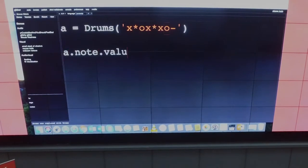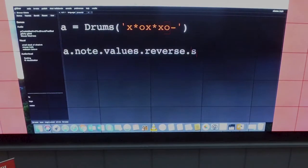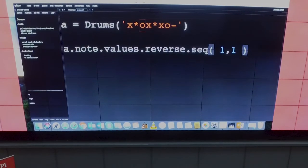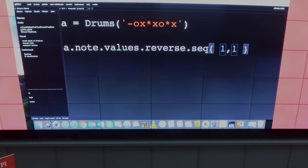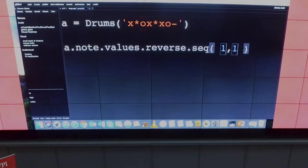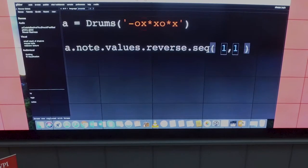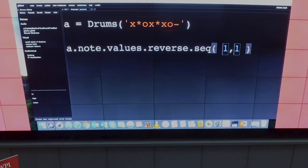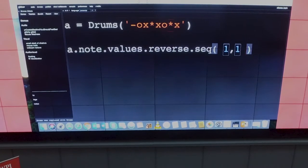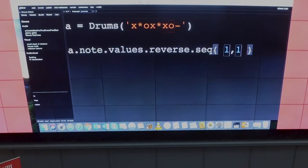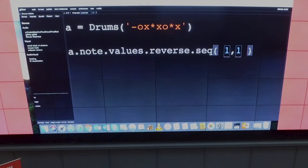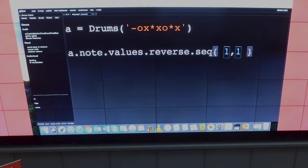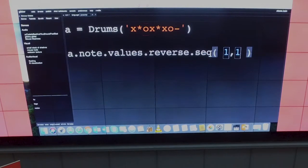Now I'm going to take that loop that I just created and tell it to reverse itself every measure. Here what you're seeing is the code is actually changing to show the underlying state of the data that's being filtered and transformed. So you have this live view representation of what the underlying data is so that you can more easily understand the algorithmic processes that are happening underneath.